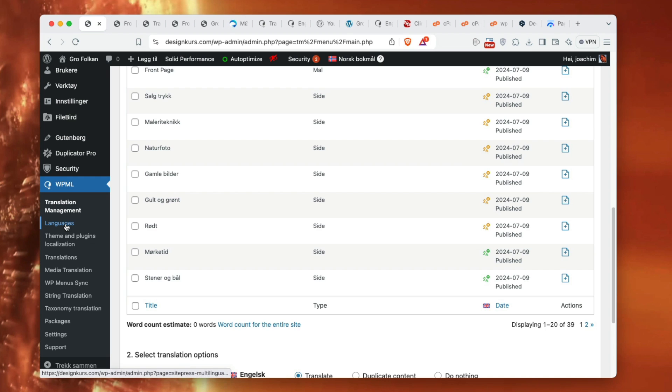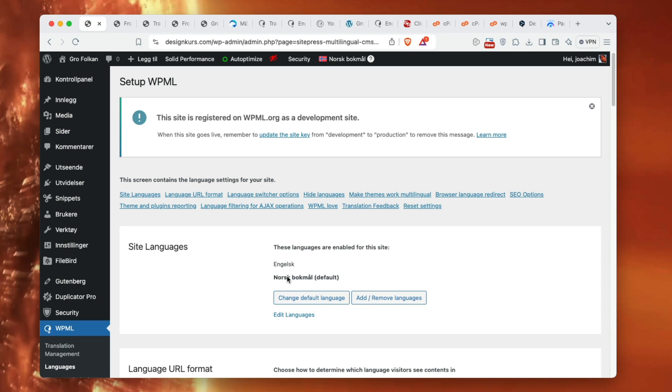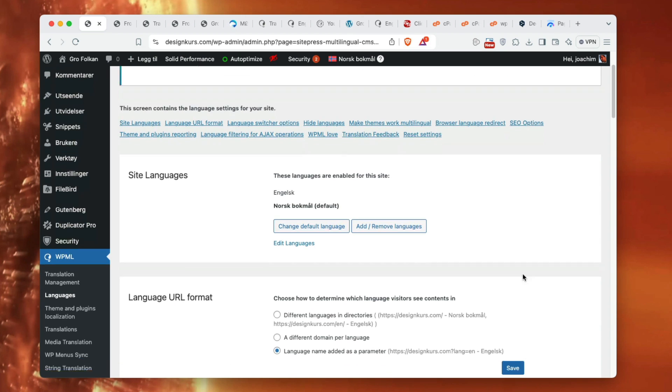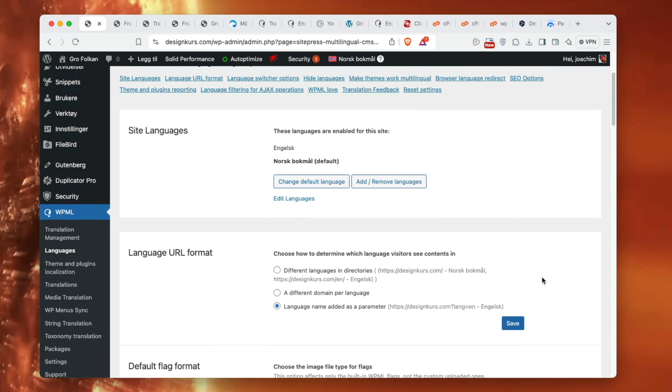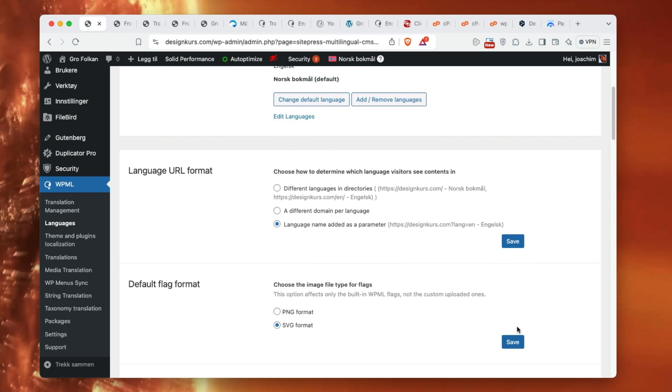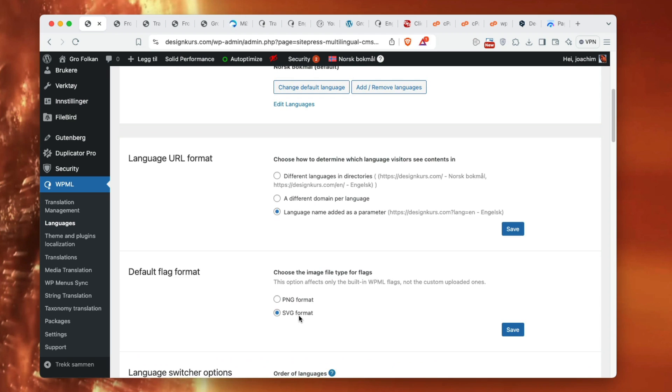I'll go to the languages screen. Here I have English and Norwegian. This is just a development site and the live site has done it similar to this one. Language name added to the parameter, just keeping it the same way. Here's the default flag format SVG or PNG. I don't really know which one to use but I left it at default SVG format.